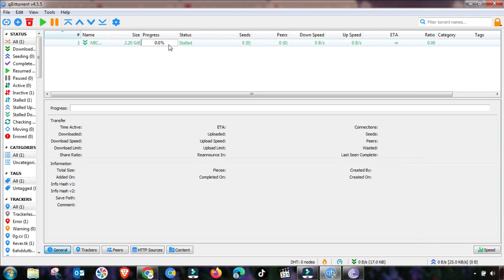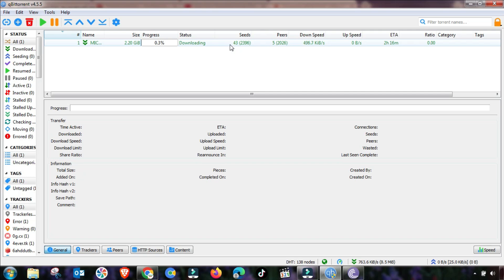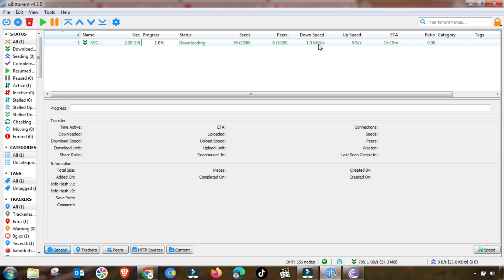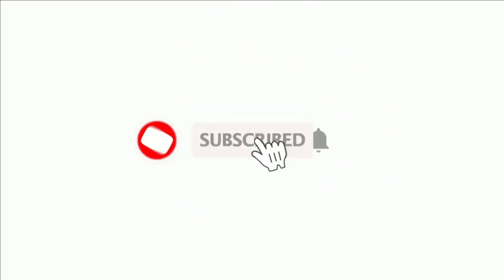You can see the stall problem is now converting to downloading, and in a short time the download speed will increase, giving you maximum throughput depending on your bandwidth and internet speed — as you can see, it is continuously increasing. These are the most important settings for qBittorrent, uTorrent, or BitTorrent. Download the updated tracker list from the description, paste it in, and enjoy. Thanks for watching.